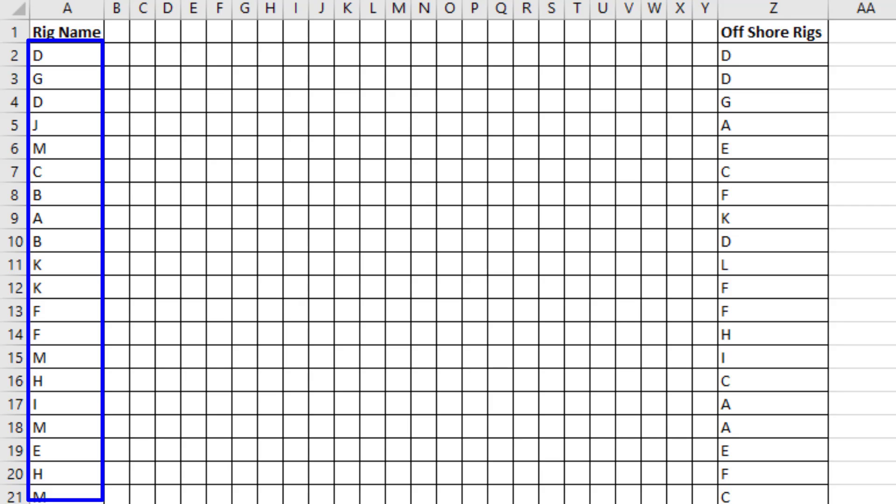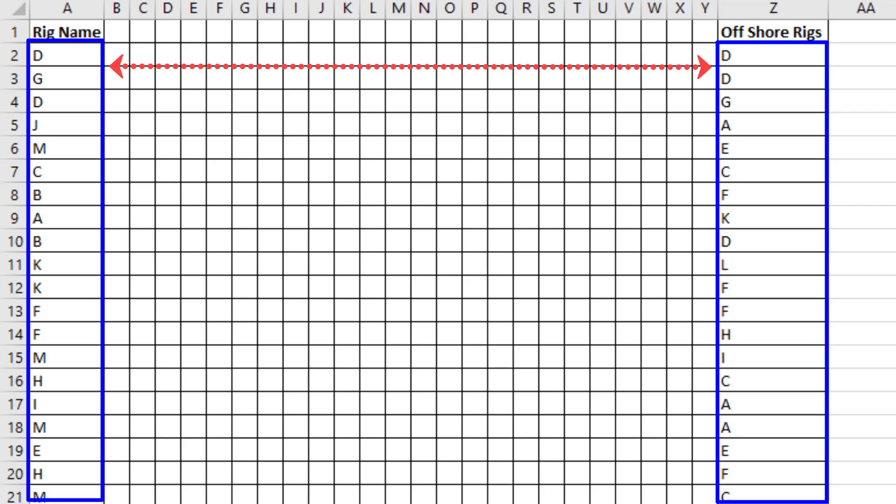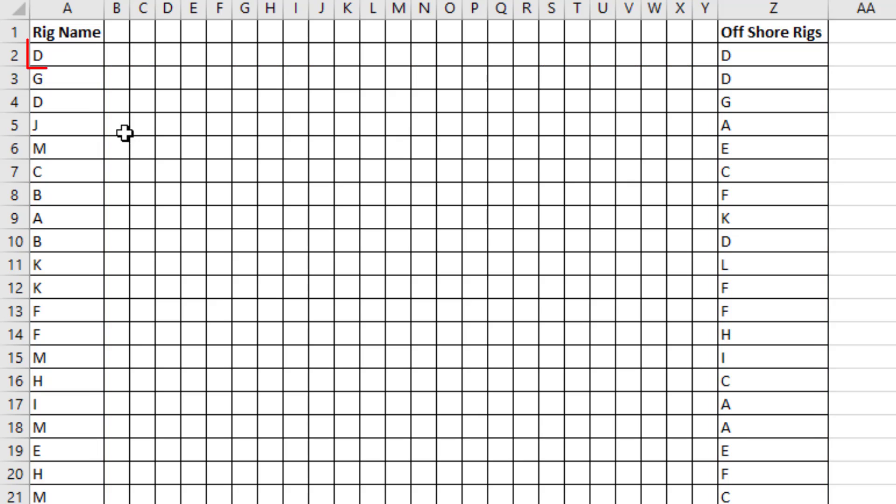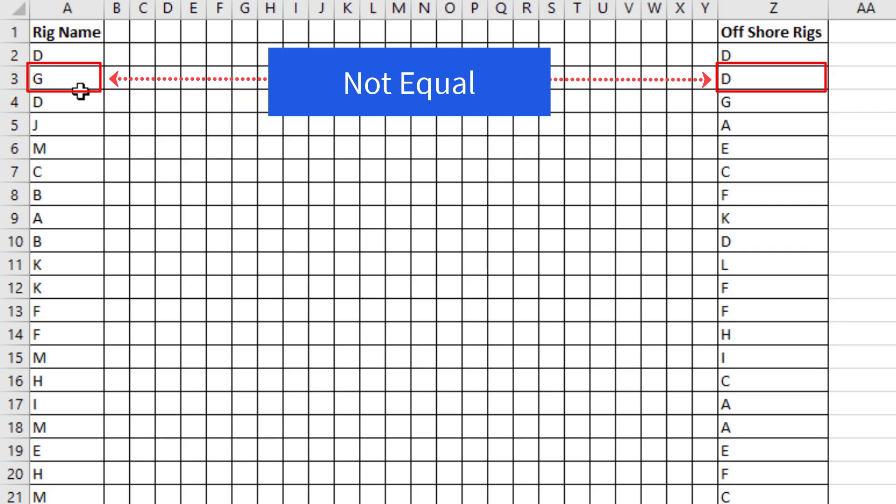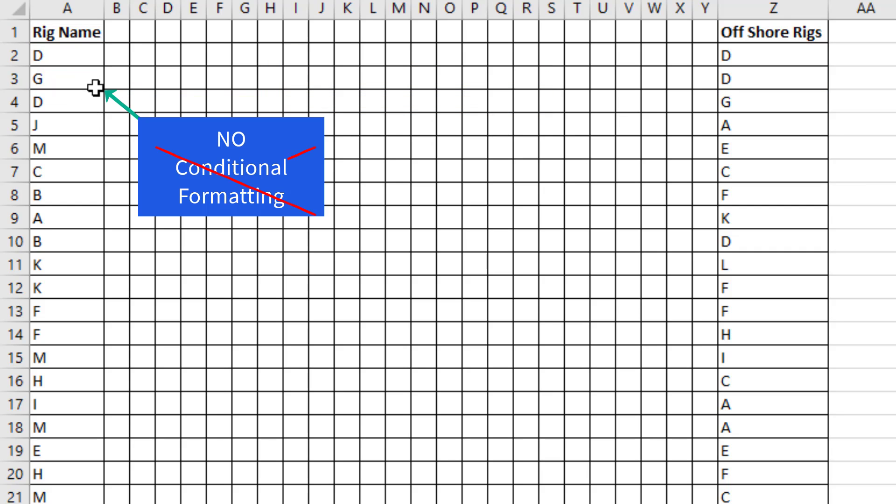We have rig names in column A and offshore rigs in column Z. If the rig name in column A is the same as column Z, we want to conditionally format it. If it's not the same, we don't want formatting.